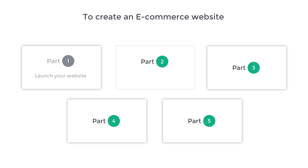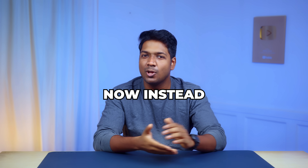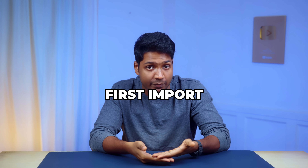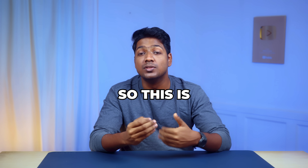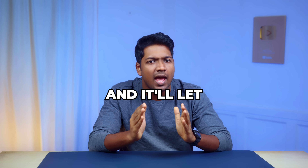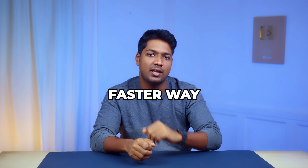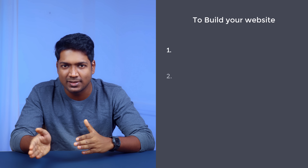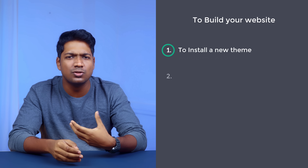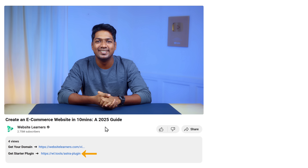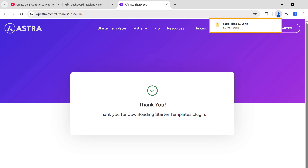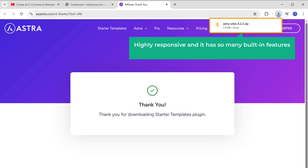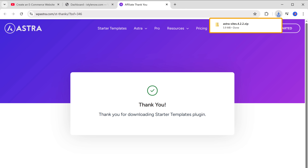Now we can move on to part two, which is to build your website. Instead of building from scratch, we're going to import a sample e-commerce site and then edit it to make our own — this will really speed up the process. We'll do this in two steps. The first step is to install a new theme. Click the link below this video and the Astra theme will be downloaded to your computer. This theme is highly responsive and has many built-in features that make it easy to build our e-commerce website.